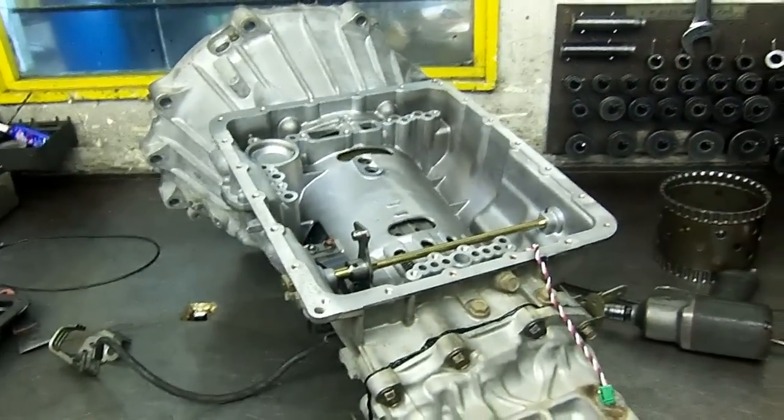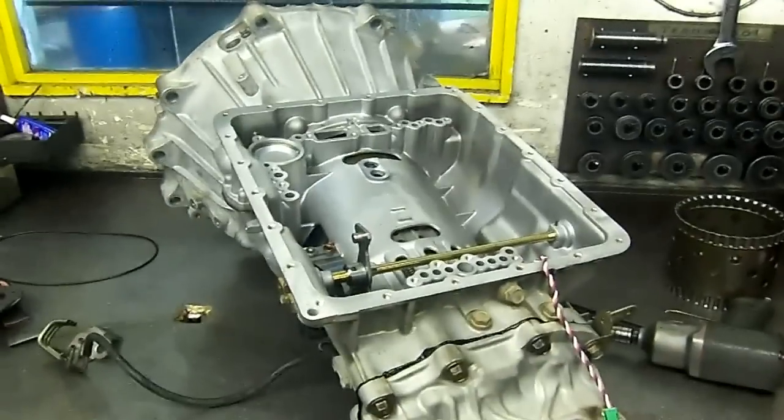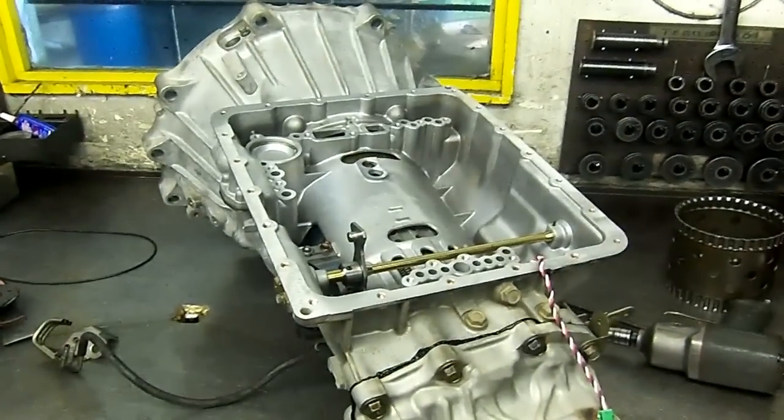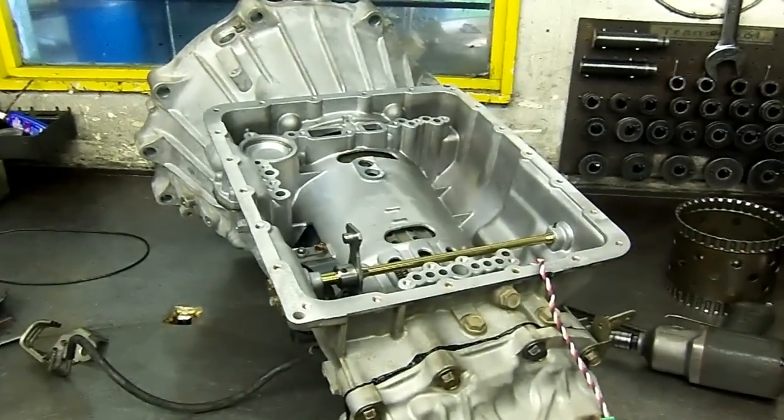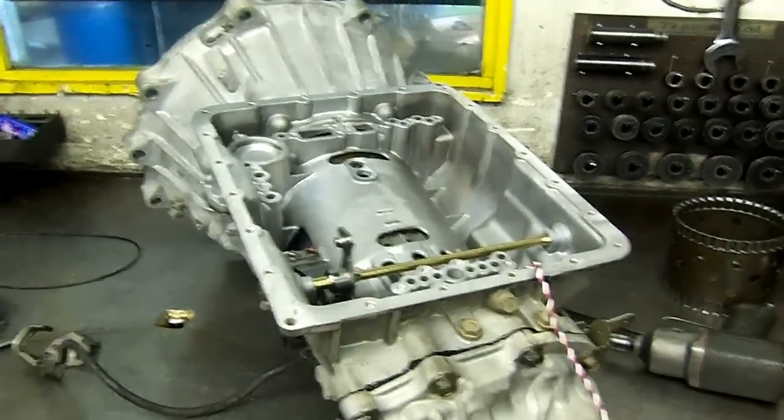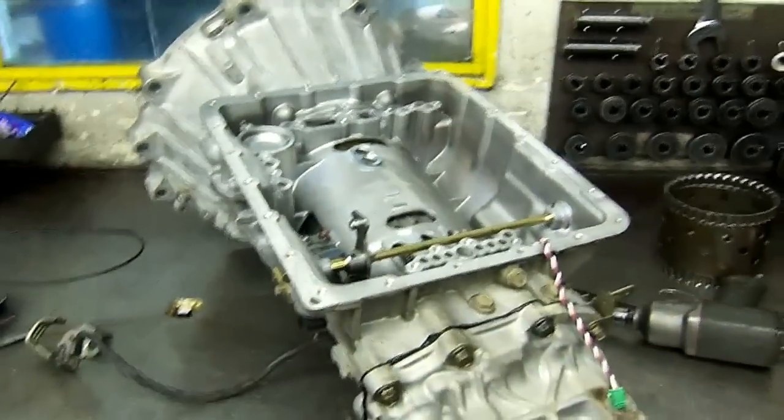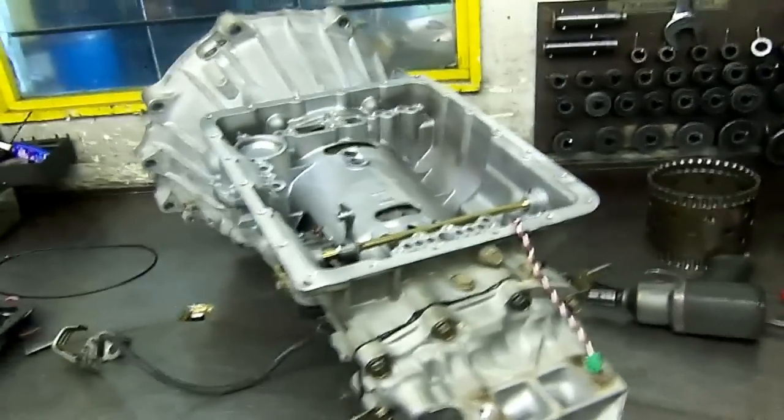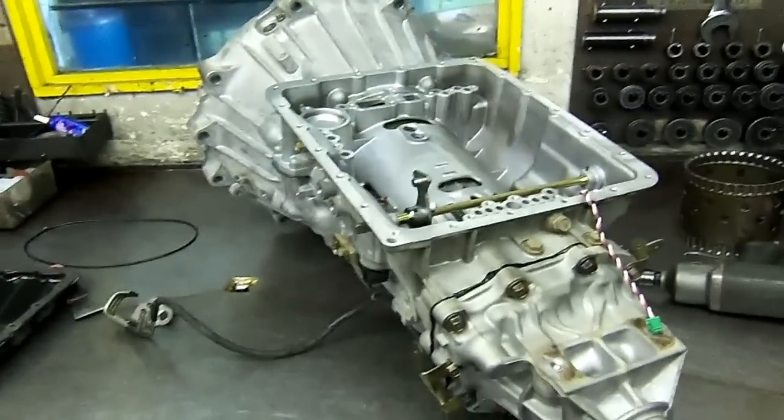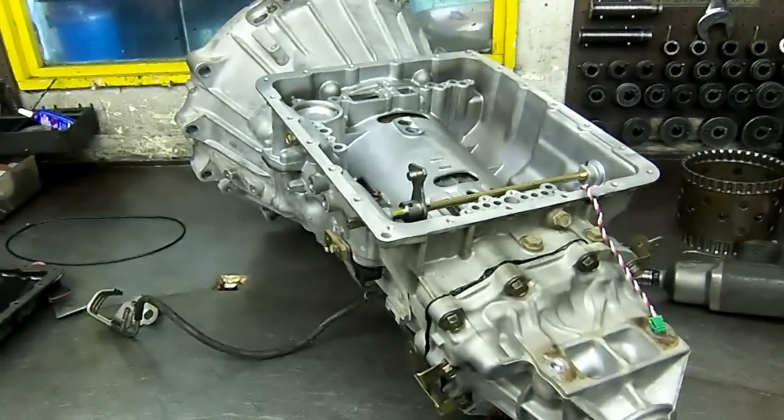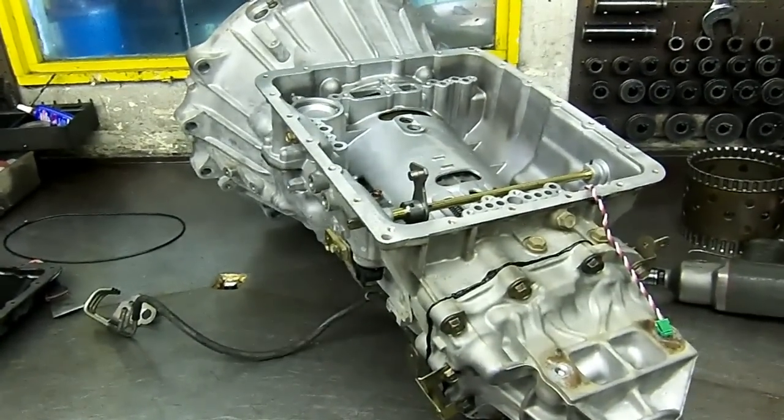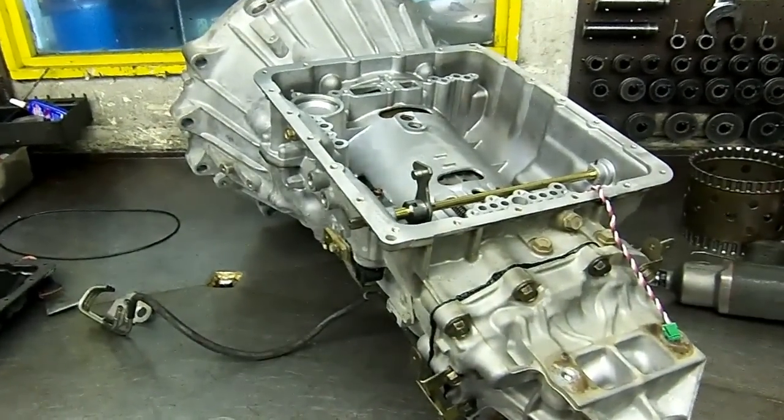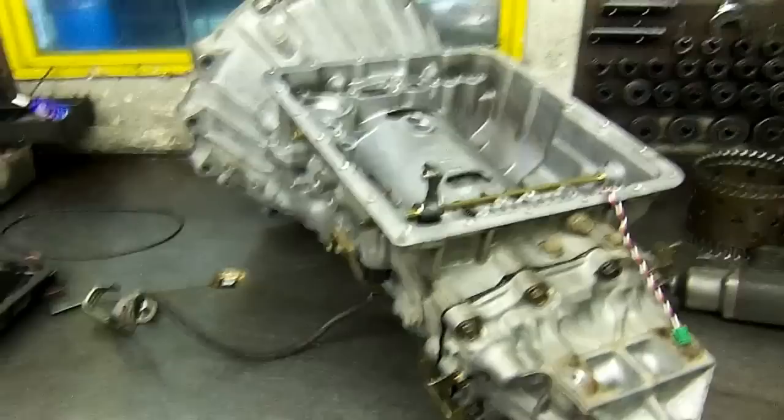RE5R05A out of a Nissan Titan, about done with this thing. Front brake solenoid trouble code. I already found the problem. I'm going to take it to the controller and show you what I found with it.